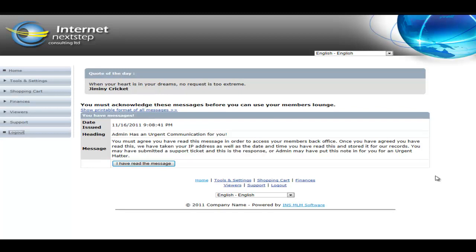The first thing we're confronted with is a message from admin. This could happen for a couple of reasons. It could simply be the member has submitted a support ticket and this is the answer to his support query, or it could be that admin had a significant communication that they needed this member to see and they've added it to this member's lounge.